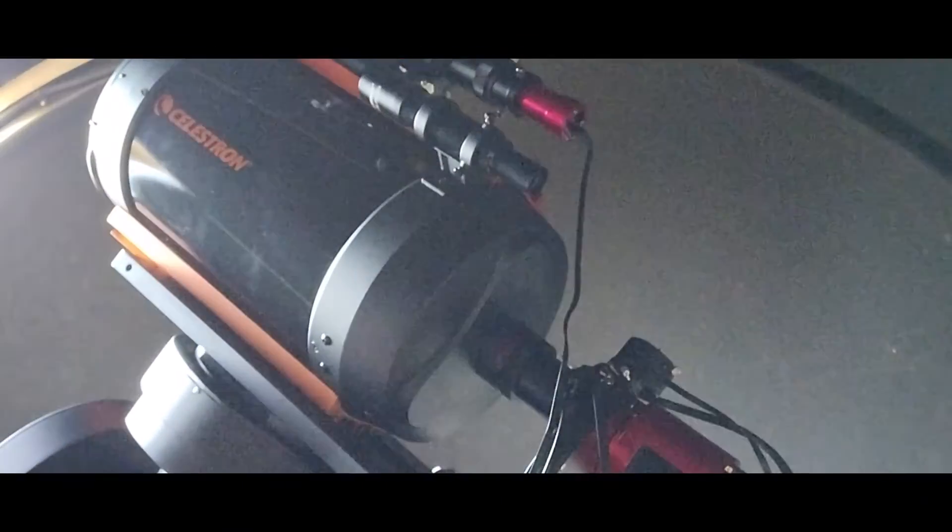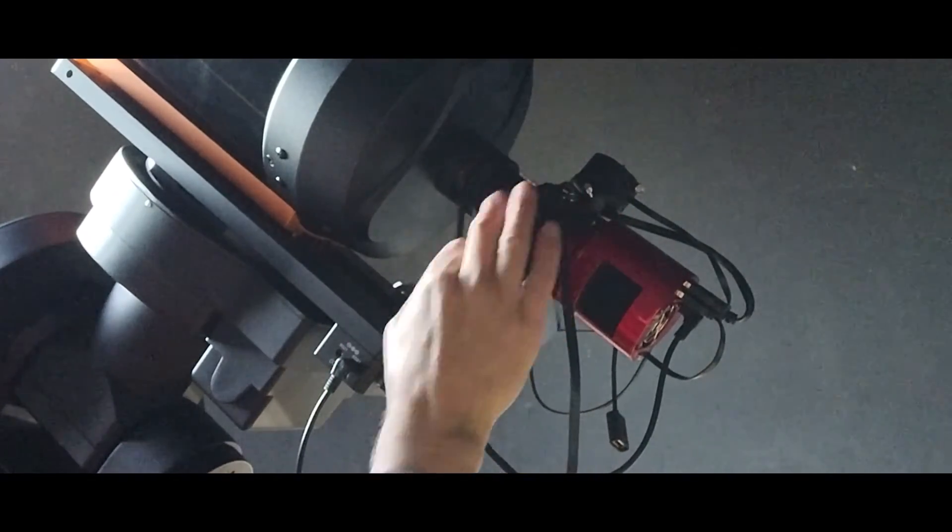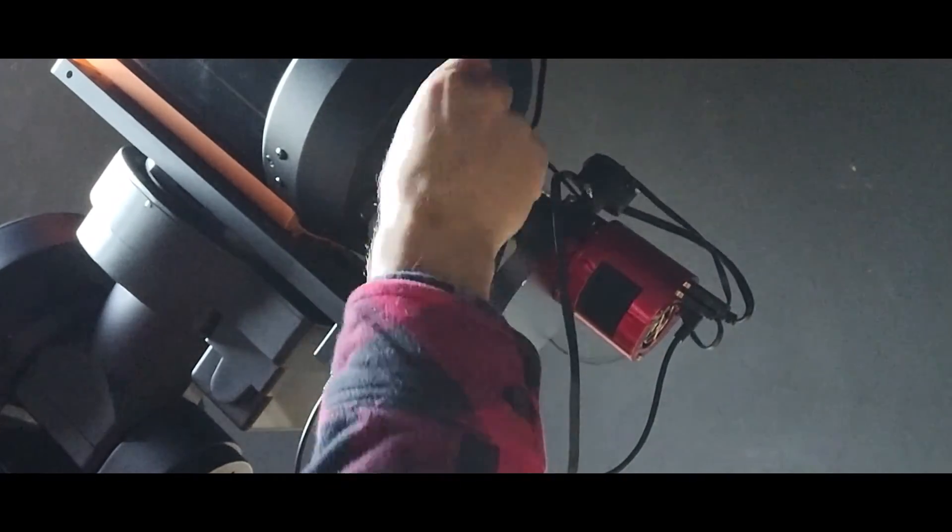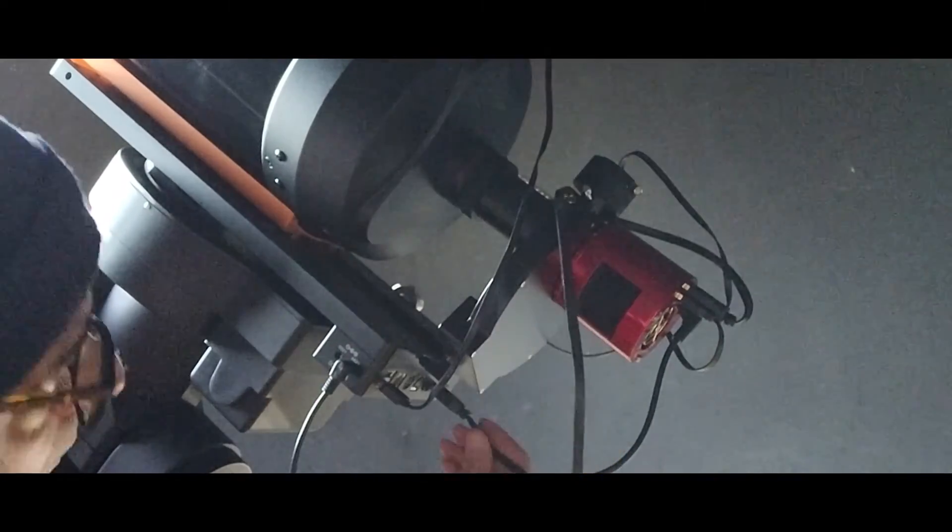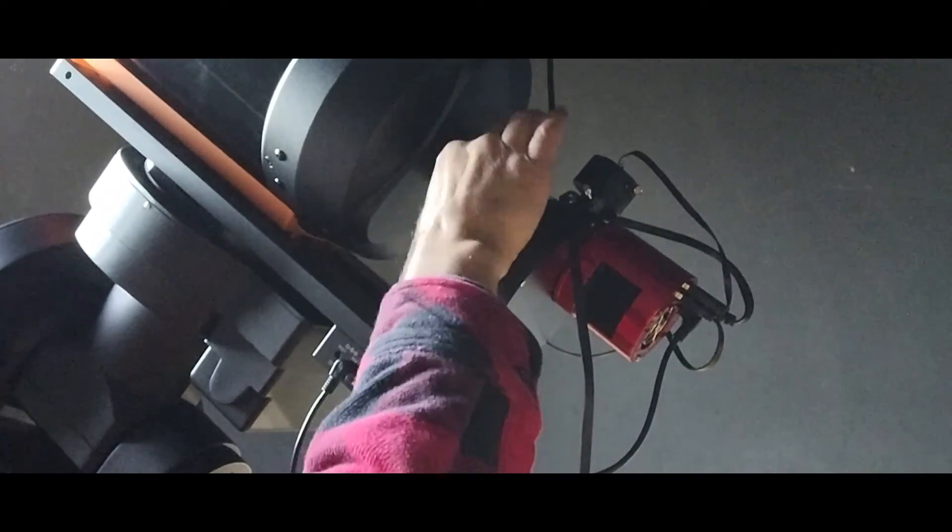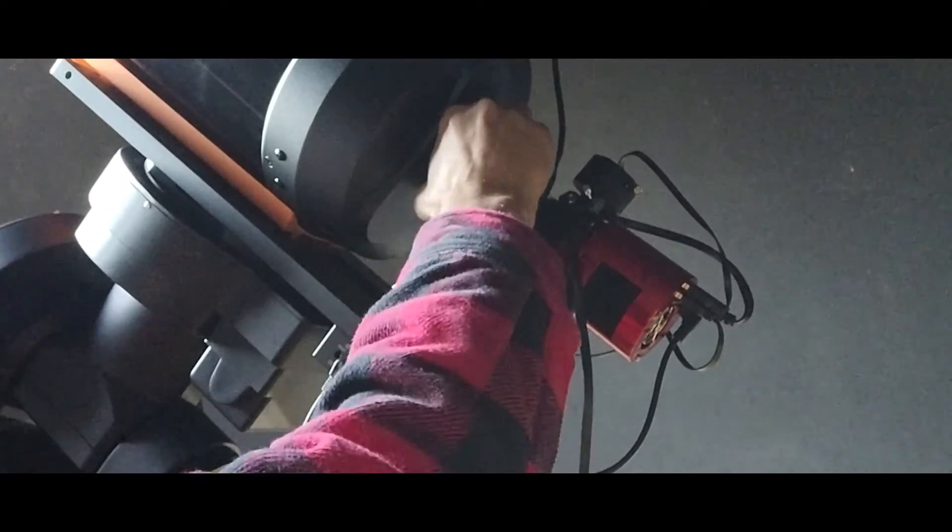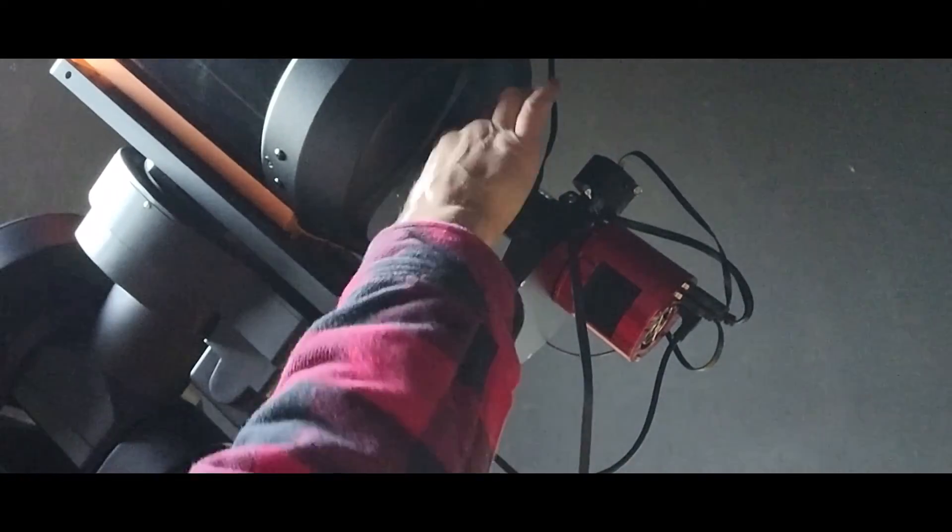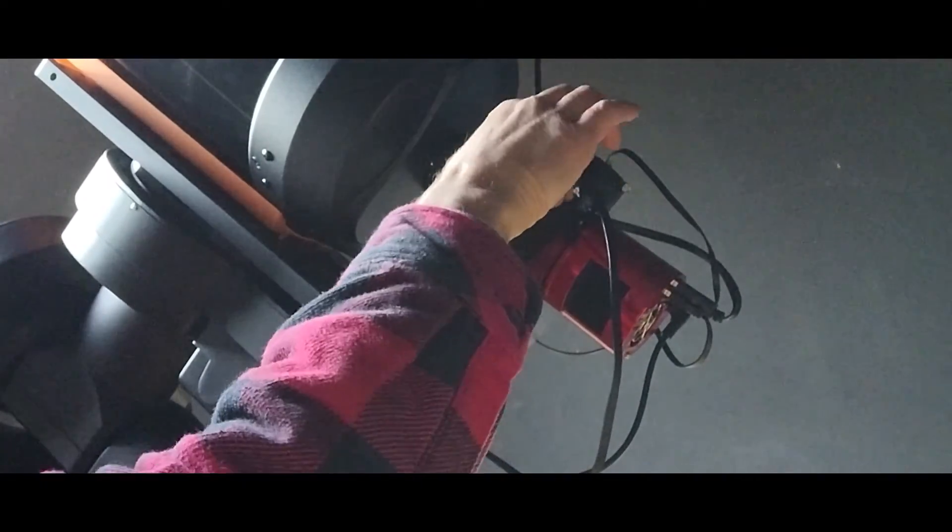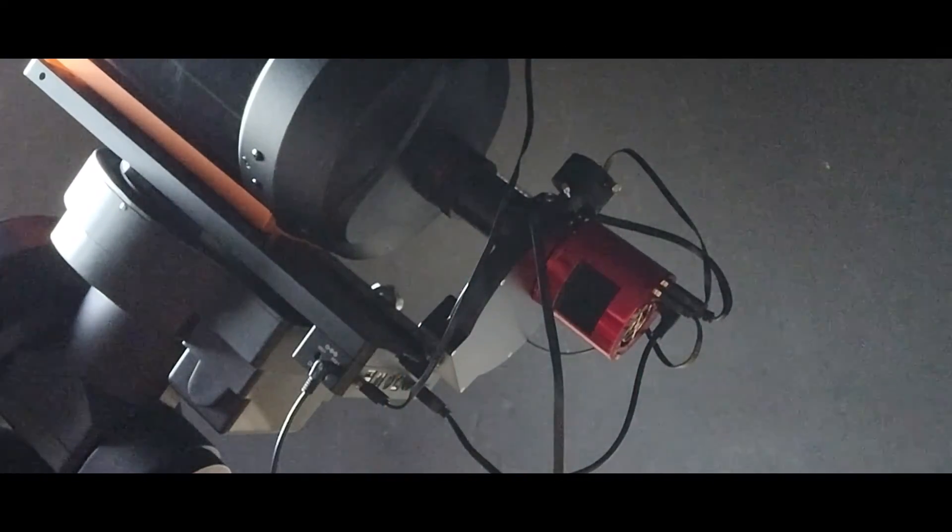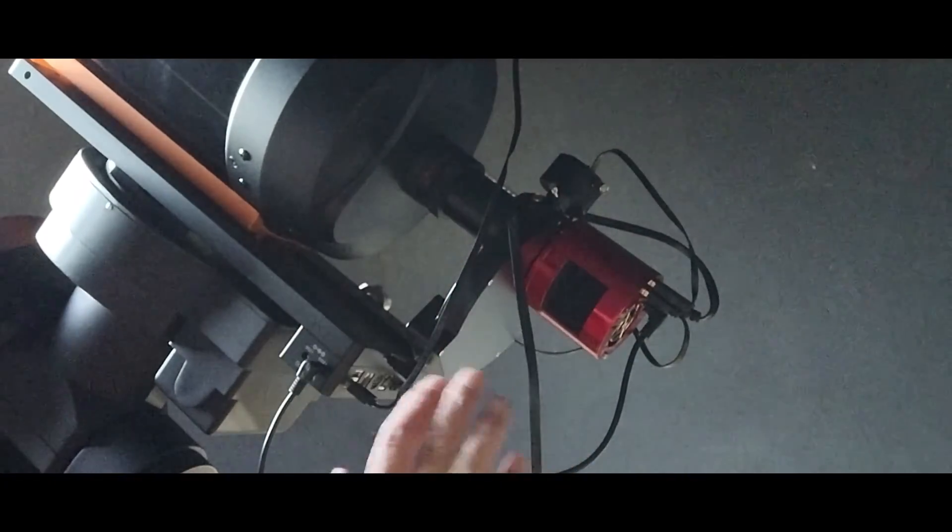I also double checked to make sure that the main imaging train was secure and there were no issues that could be causing additional flexure. So I eliminated any cable snags, removing anything that was unnecessary including that dew heater strap around the guide scope. Then I made sure to check the physical connections of everything from the focal reducer, the extension tube, the filter wheel. I temporarily have an off-axis guider set up there that's not being used, but I just wanted to make sure that it's not contributing to any of the issues.